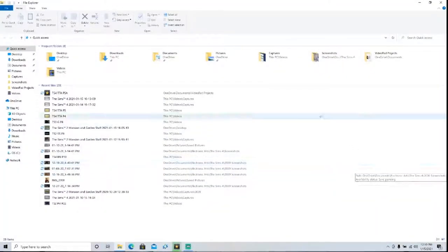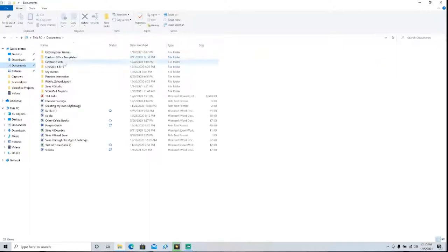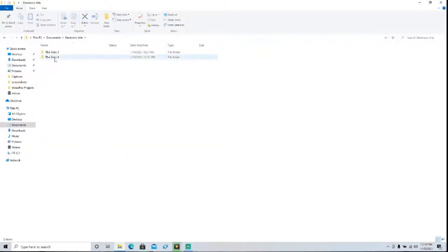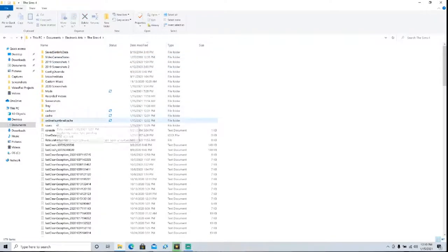Okay, so the next thing you're going to want to do is go to Documents, and then Electronic Arts, and then The Sims 4, and then Saves.